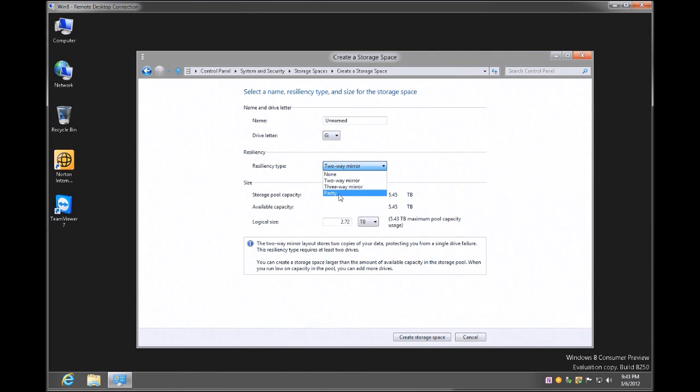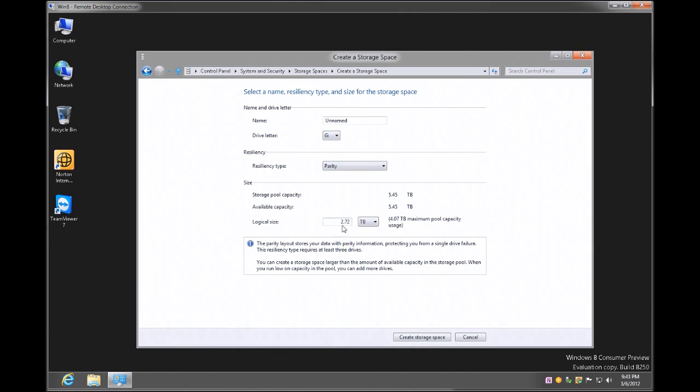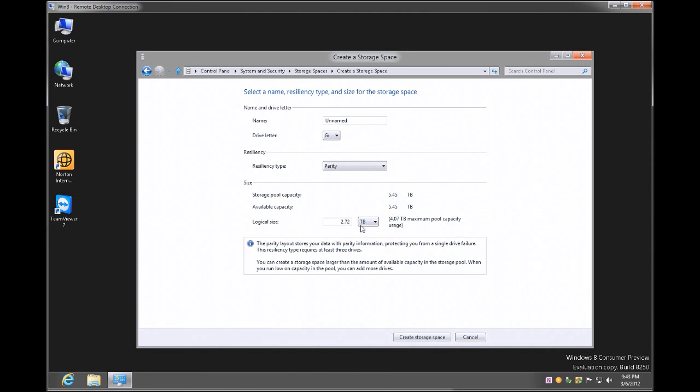So I'm going to go ahead and click on parity because that's really what I want to create. And then as you can see here, the logical size for some reason defaults to 2.72. I don't exactly know why, but it tells me I have 4.07 terabytes of maximum pool capacity, so I'm going to go ahead and change this to 4.07.